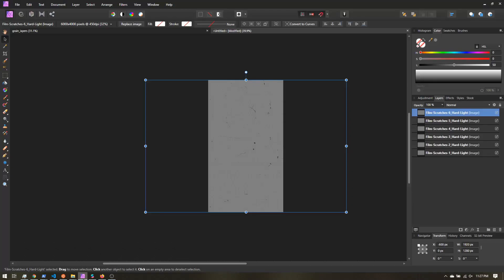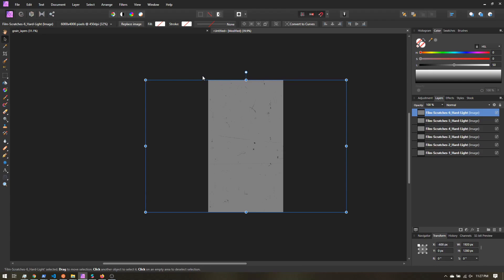Once you've done that, we're going to open them up in our graphics editor. You can use Photoshop, you can use GIMP — here I'm using Affinity Photo. All I did was create an image 720 pixels wide by 1280 tall. I wouldn't go any larger than that, and since this is just an overlay, we could go smaller.